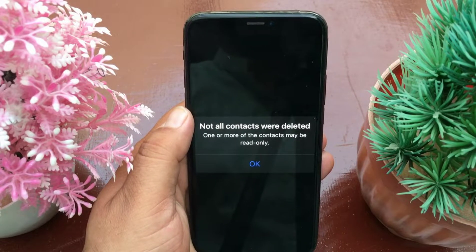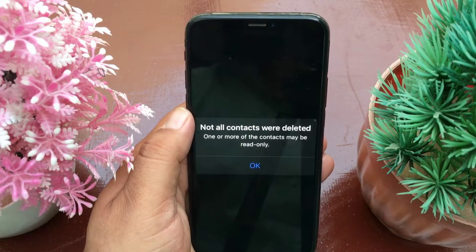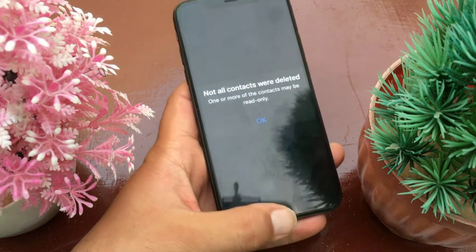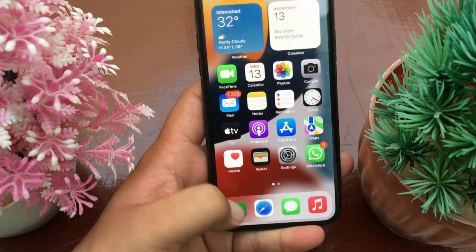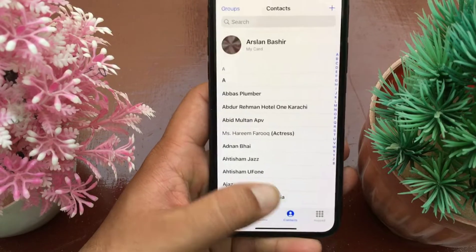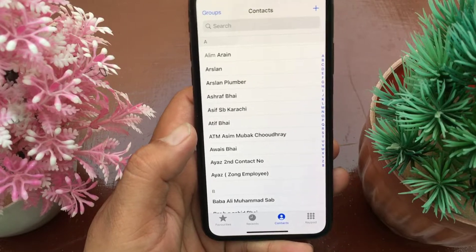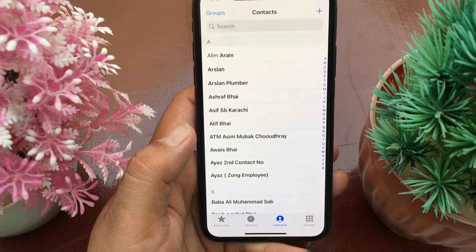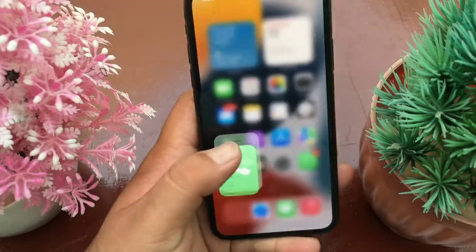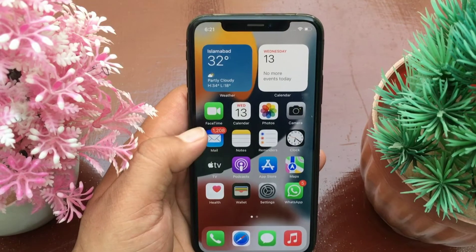Before starting the video, I request you to subscribe to our channel and like our video. So without wasting any time, let's get started. If you have imported contacts from Facebook or any other social networking app on your iPhone, when you delete this contact you will see this error message. To solve this issue: